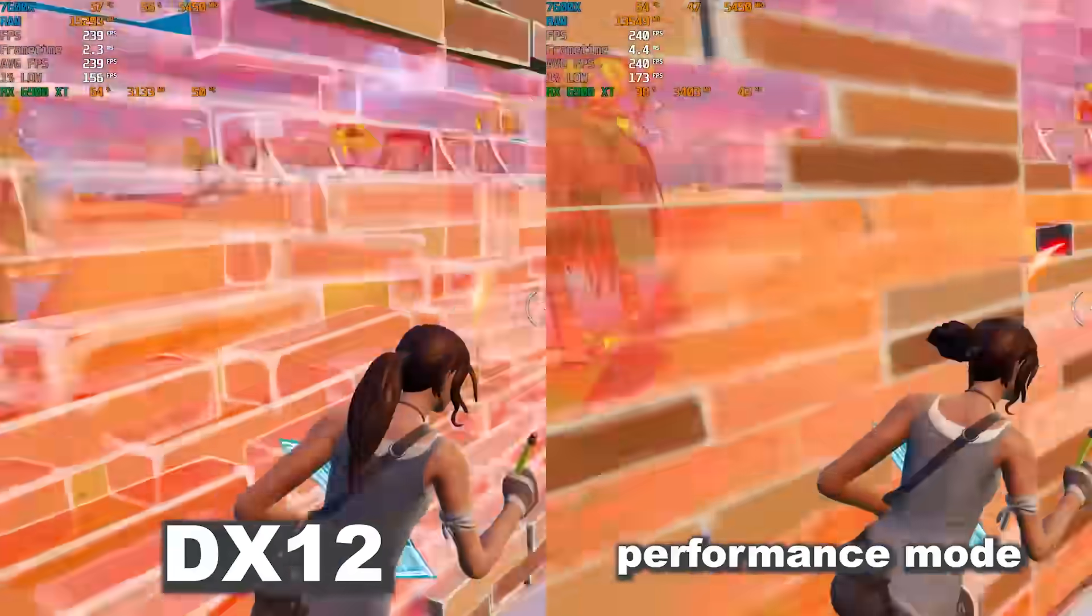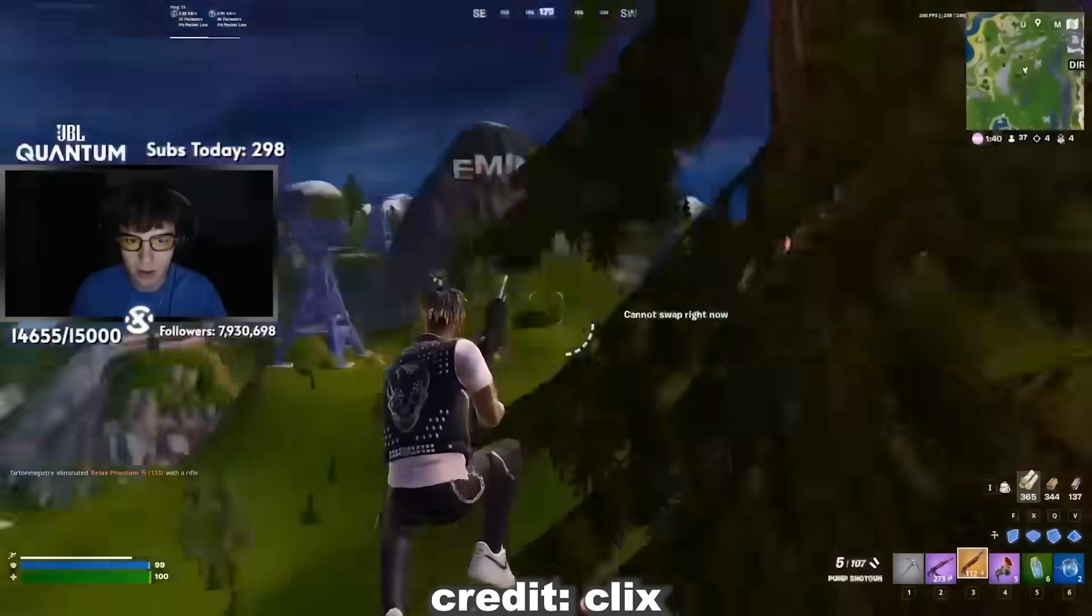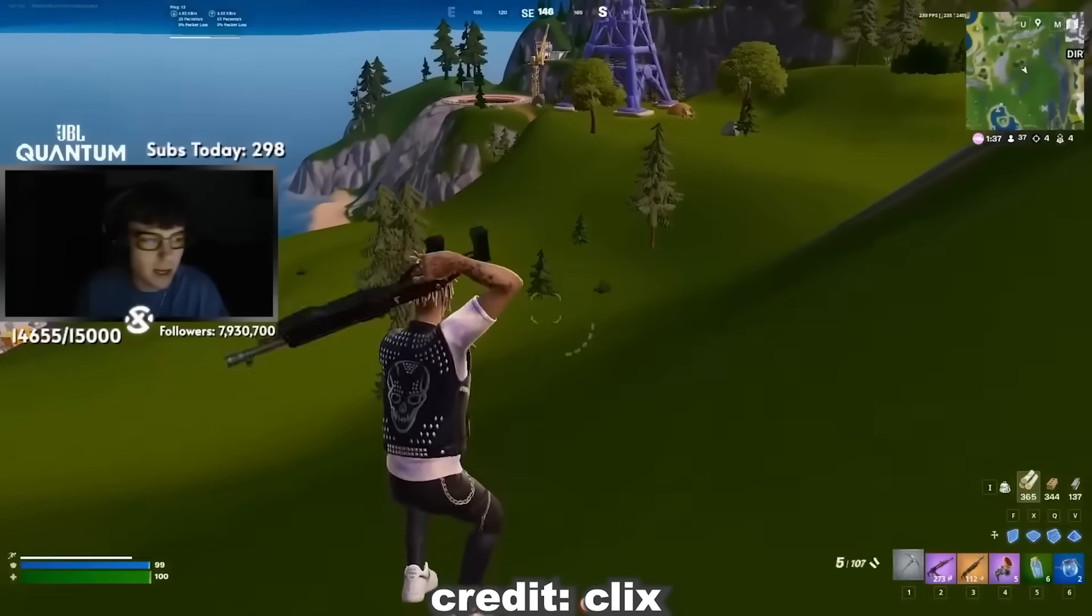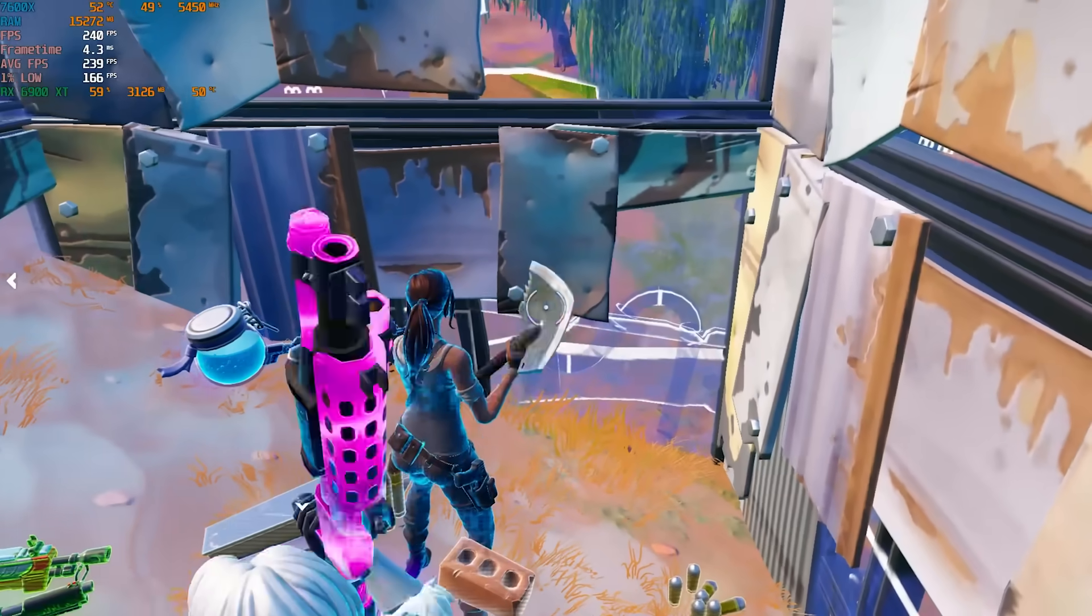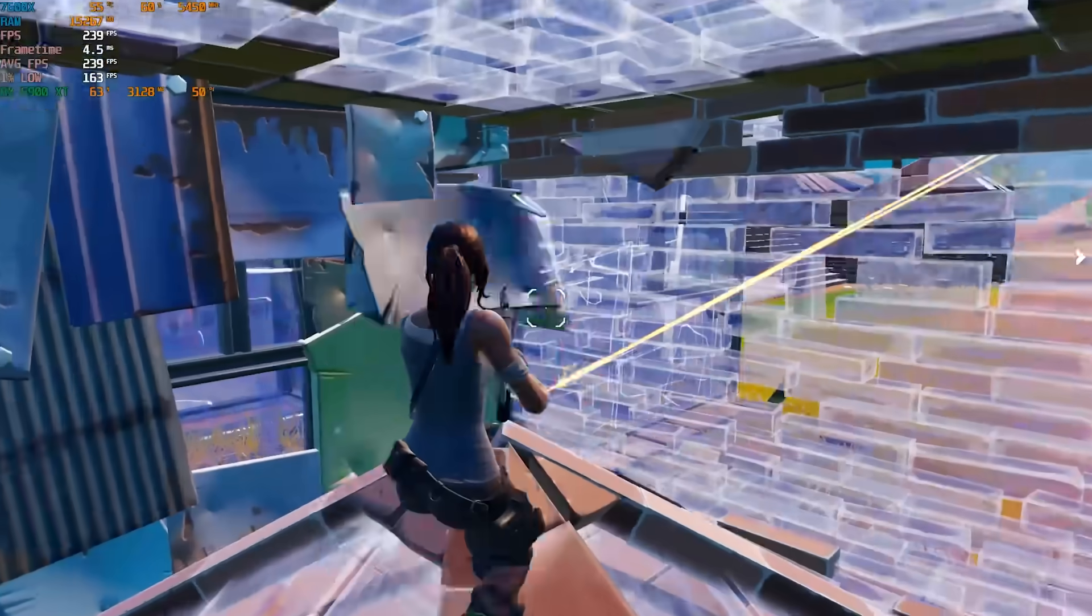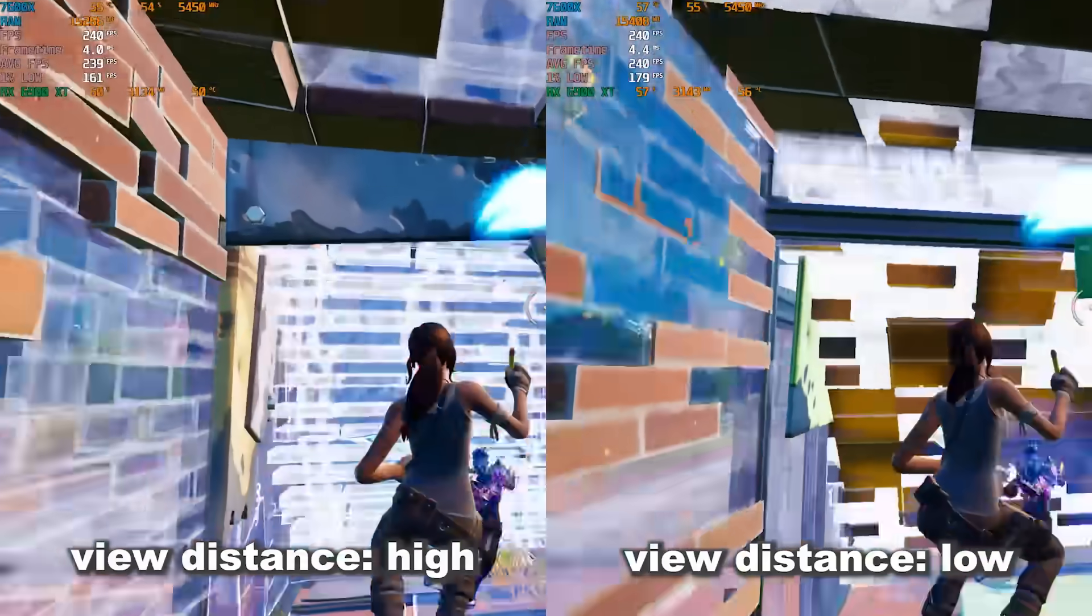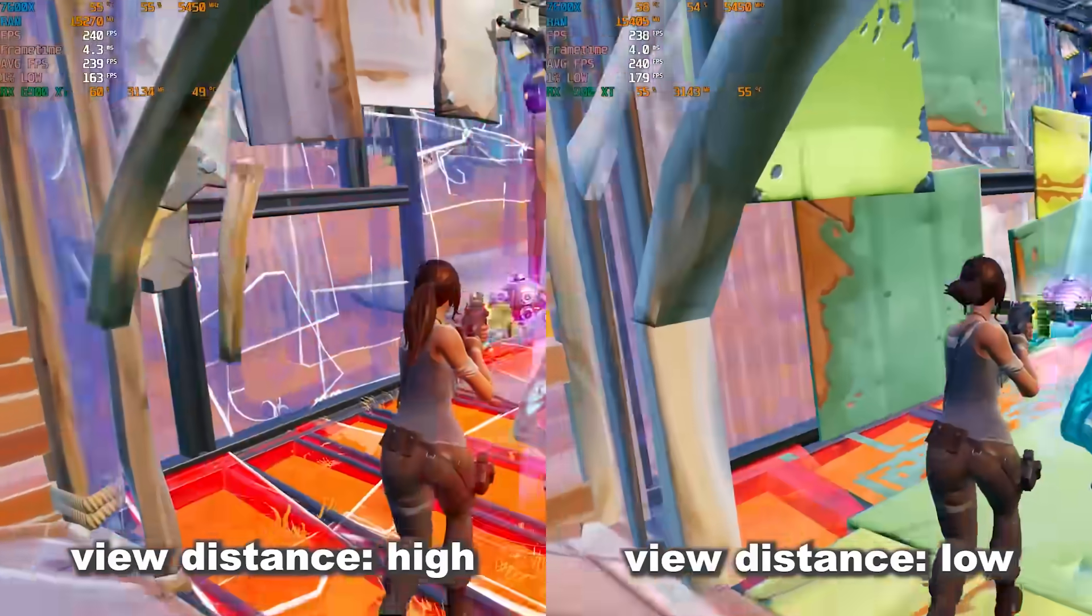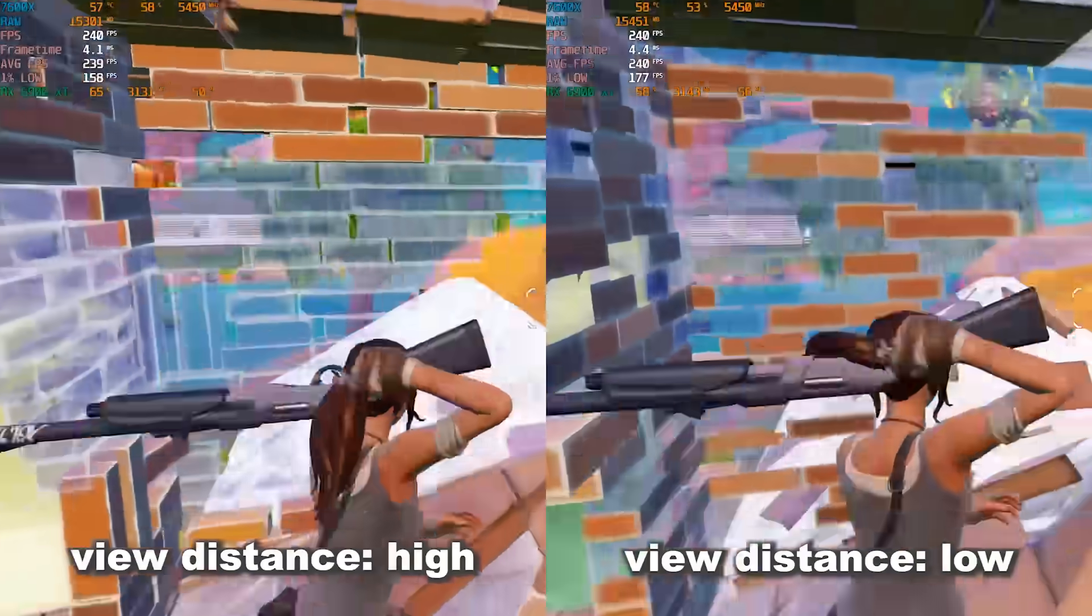I genuinely could not name a single pro player that plays on DX12 for this exact reason. Secondly, you'll see that the builds in DX12 are incredibly detailed and have a lot of crazy animations, and that's because DX12 meshes are linked to the view distance setting. In fact, a ton of different settings are linked to view distance. You can even see a difference with the hair physics.